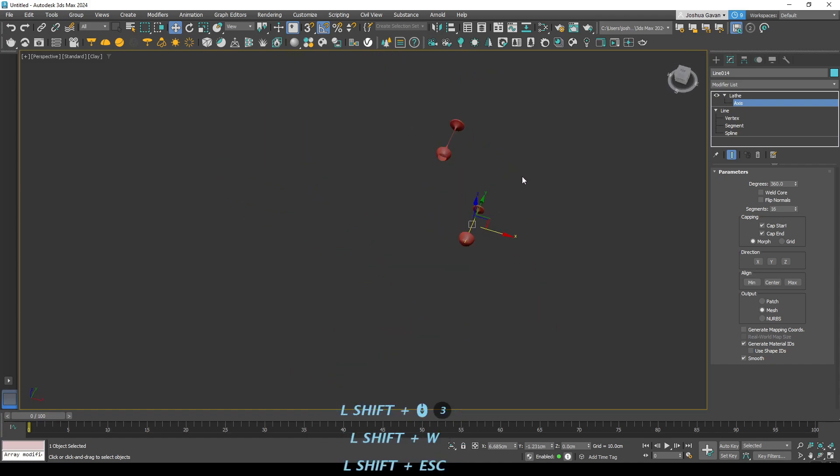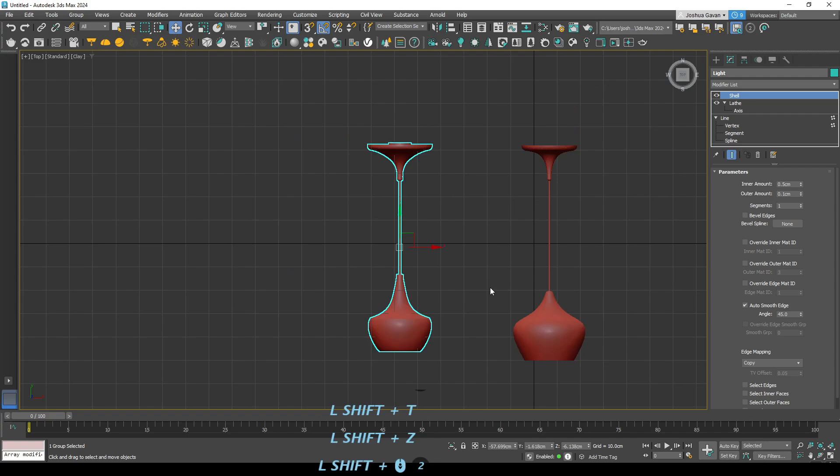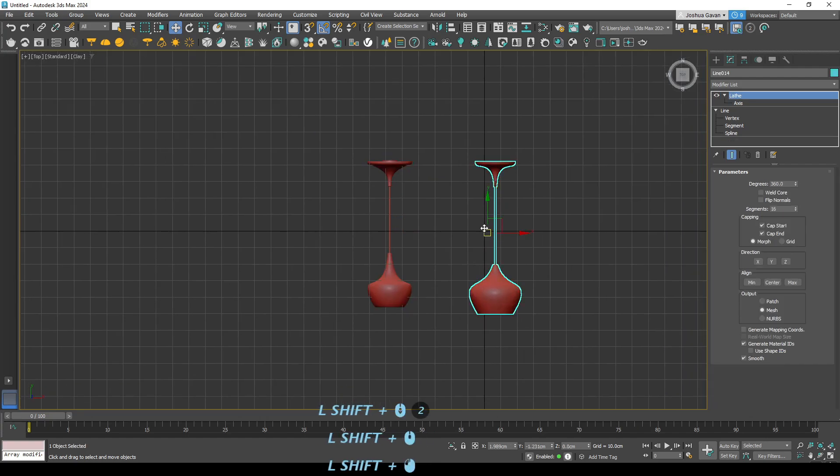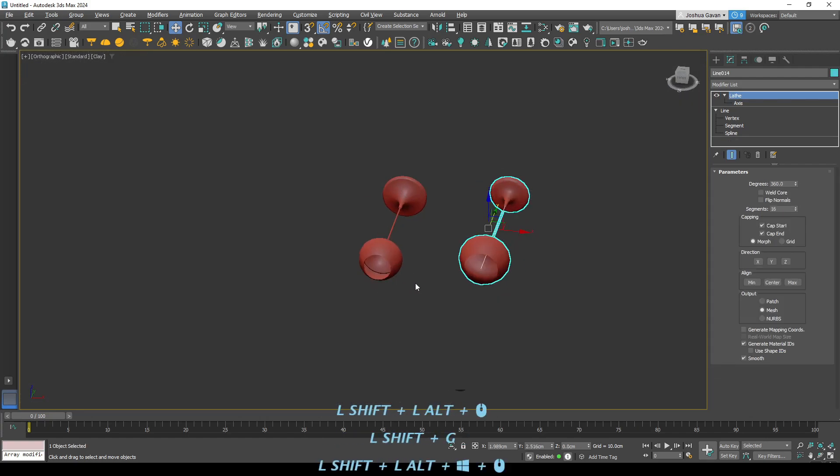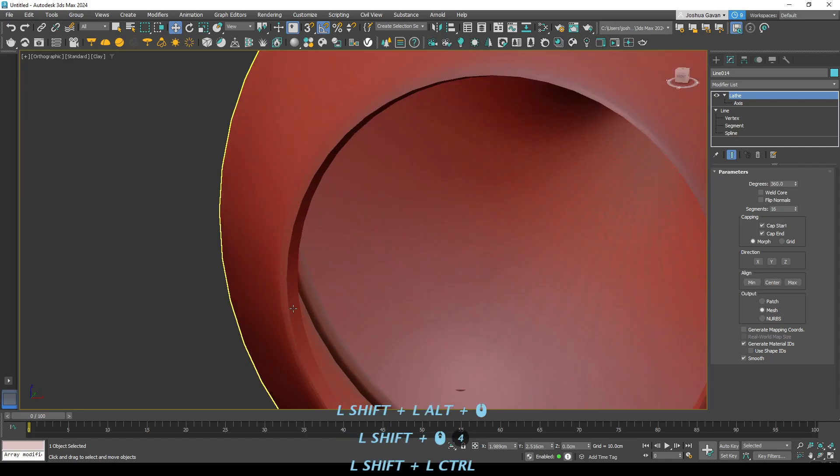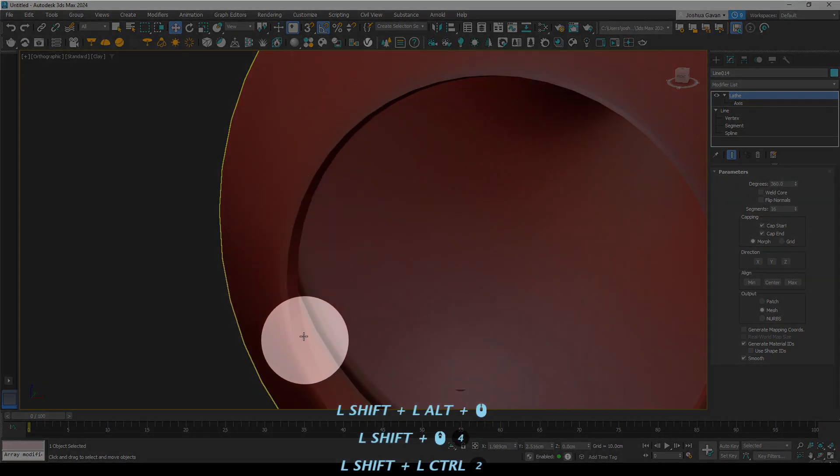Perfect. You will notice though that despite the lathe command there's still no thickness. There's still no... the lamp itself is still not a solid. It's just a surface that's been wrapped around. So in order to add thickness we're going to use a command called shell, which we'll just go in above lathe.